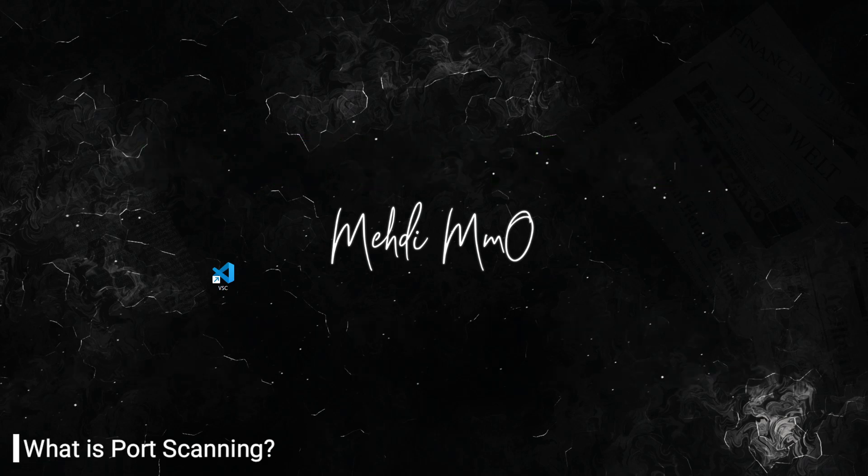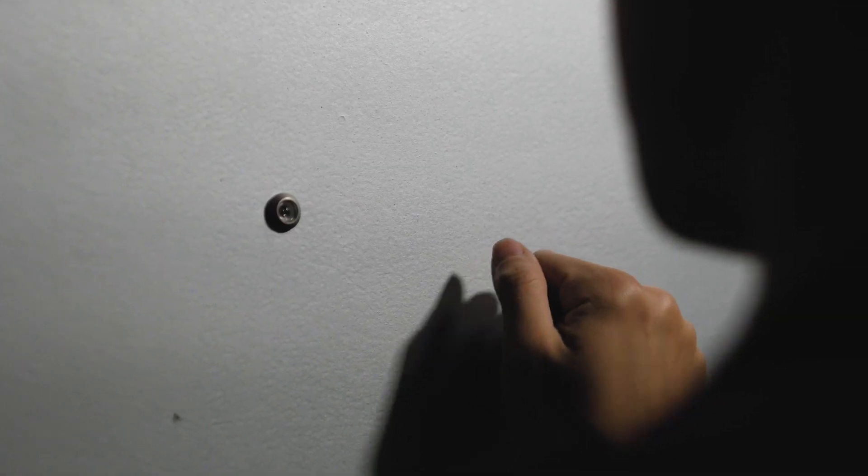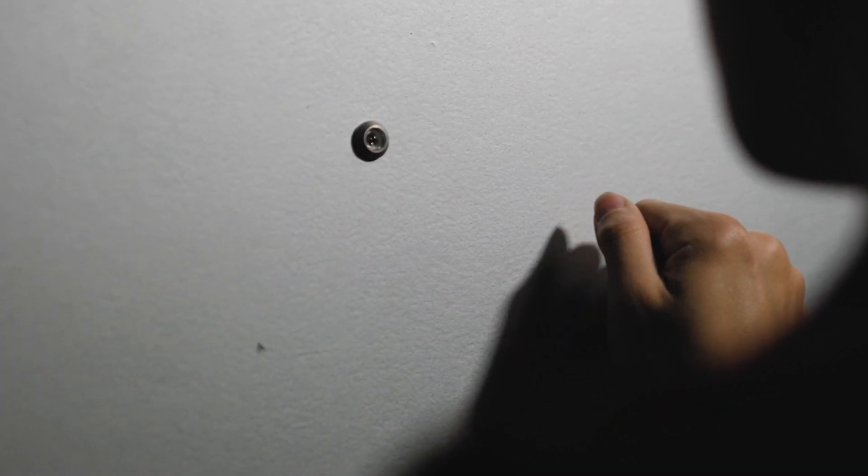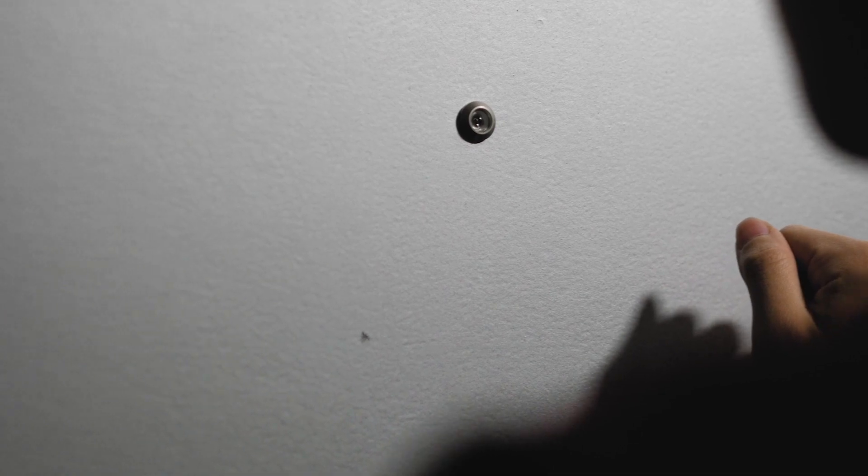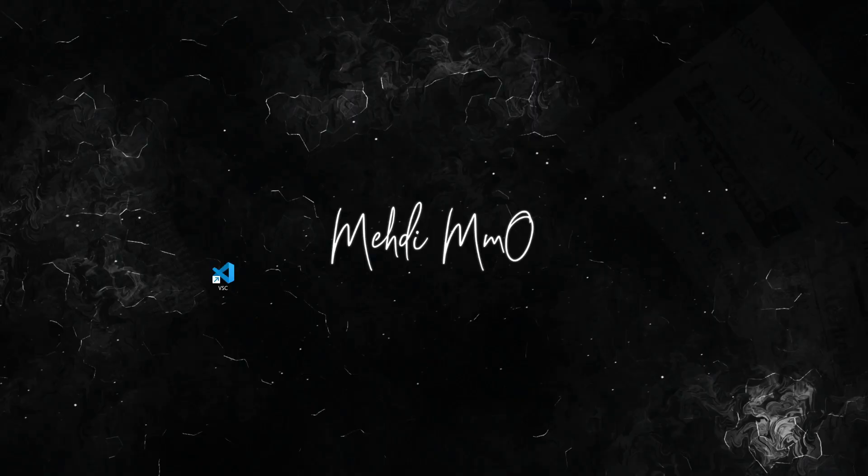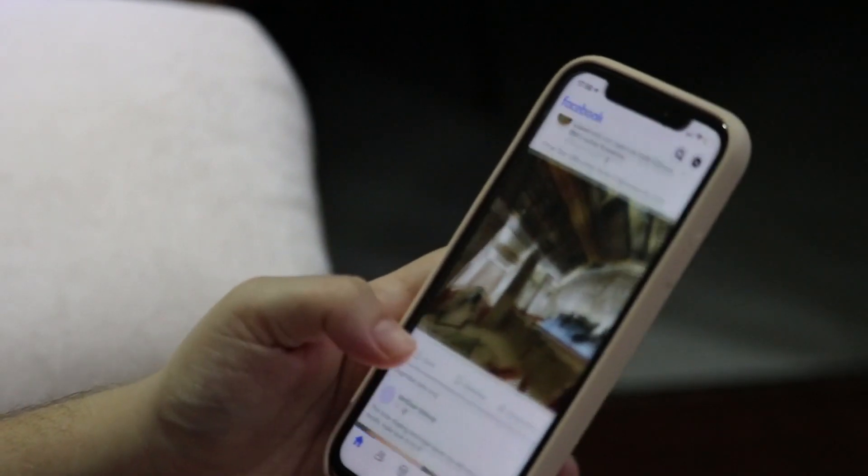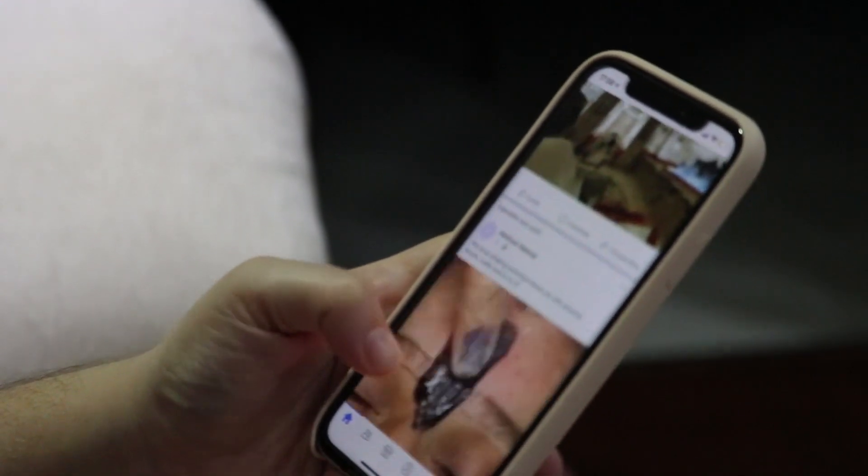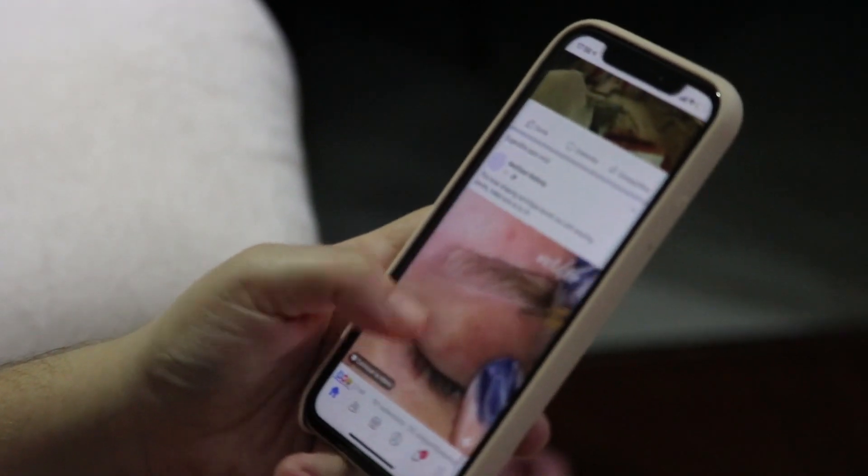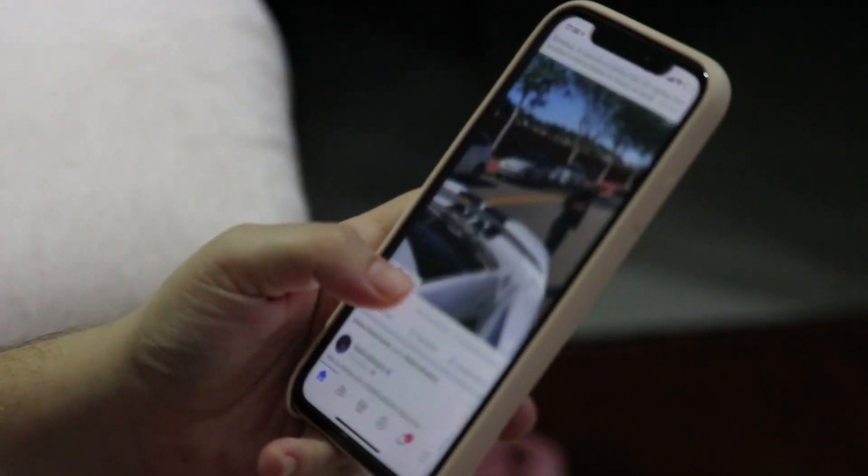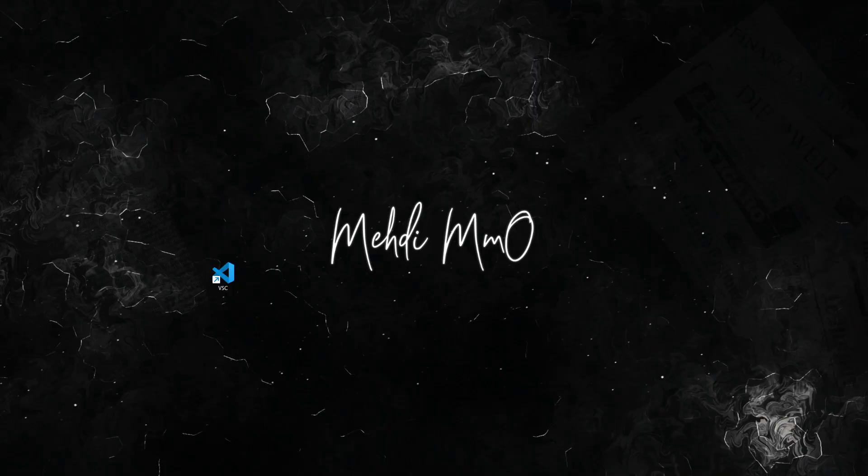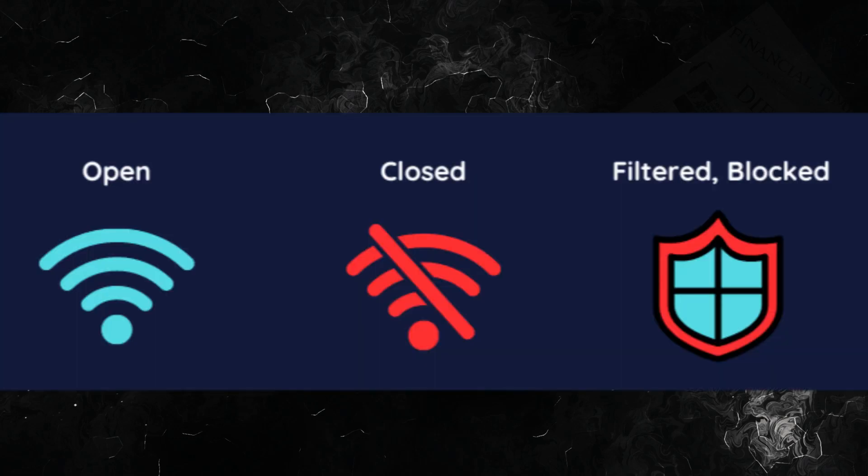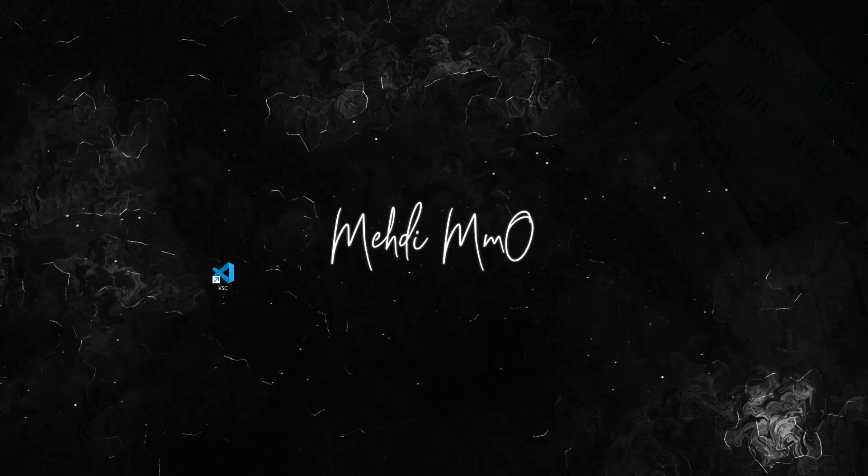Let's start with the basics. Port scanning is like knocking on someone's door to see which ones are open and which ones are closed. In computer networks, devices use doors called ports to talk to each other. Port scanning helps us find out which doors are open, which is essential for fixing problems and keeping our network safe.